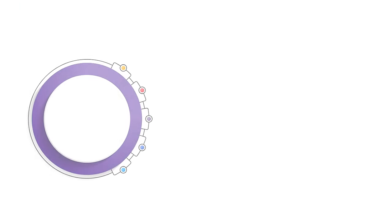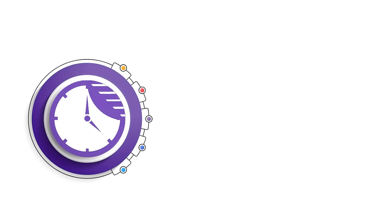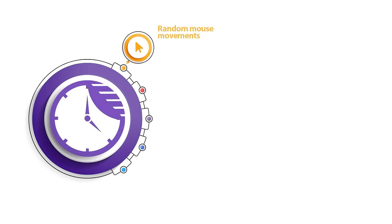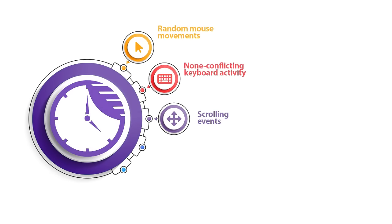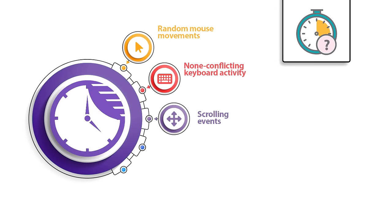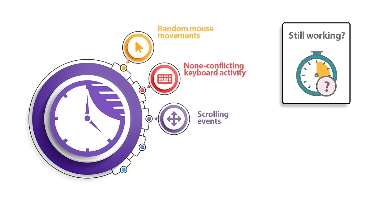There are several features that help keep user activity as genuine as possible. For example, random mouse movements and scrolling events with non-conflicting keyboard activity will make sure that those annoying pop-up timers don't show up.